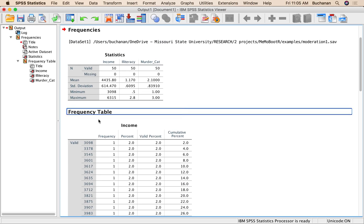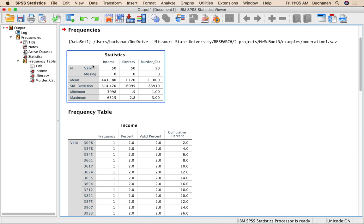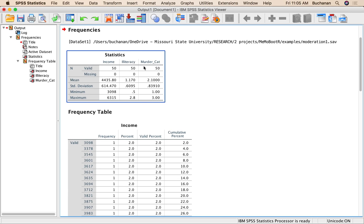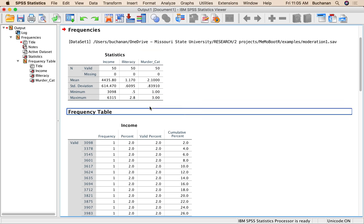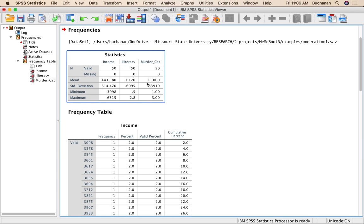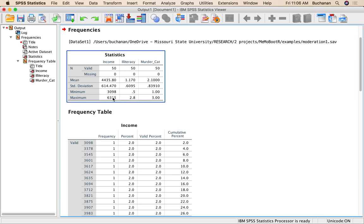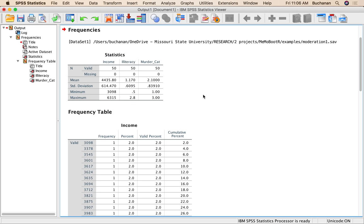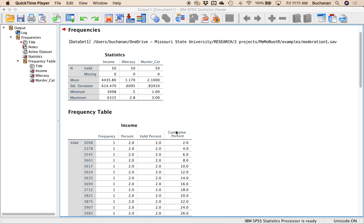So there's no negative incomes or negative illiteracy. So these look about right. All right, I'm back. SPSS had a meltdown, so here we are again.